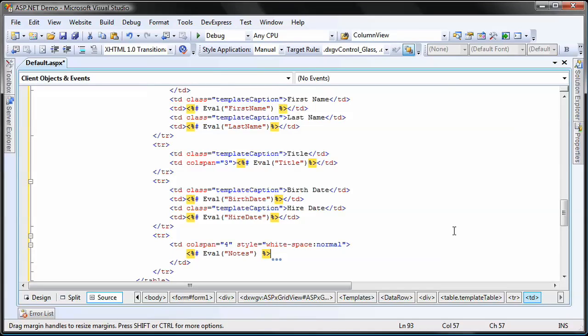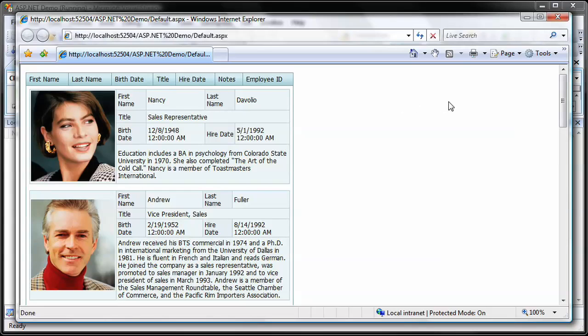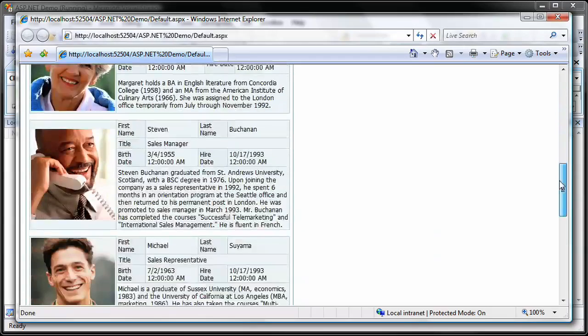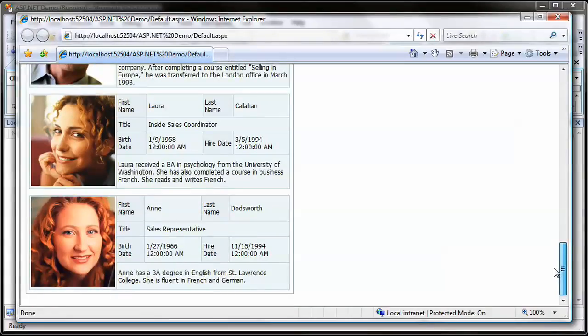And I'm done. I run the application. You can see that instead of rows, my data is displayed using custom card views.